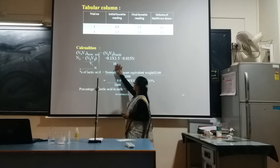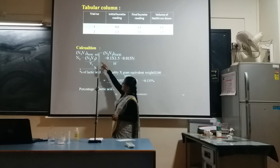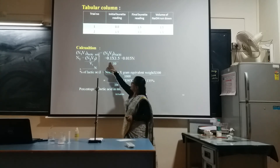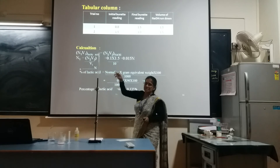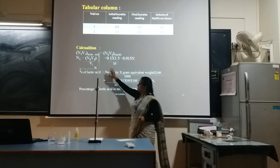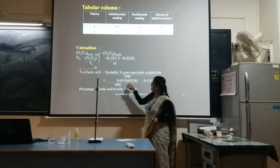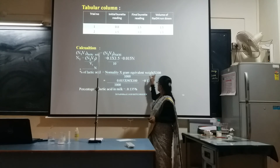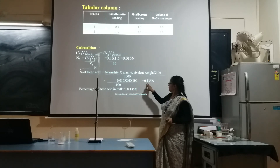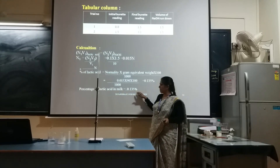In the calculation: V2 (volume of NaOH run down) = 1.5 ml, N2 (normality of NaOH) = 0.1, V1 (volume of sample) = 10 ml. So N1 = 0.1 × 1.5 / 10 = 0.015 normality. Percentage of lactic acid = 0.015 × 90 (gram equivalent weight) × 100 / 1000 = 0.135%. The percentage of lactic acid in the milk sample is 0.135%.